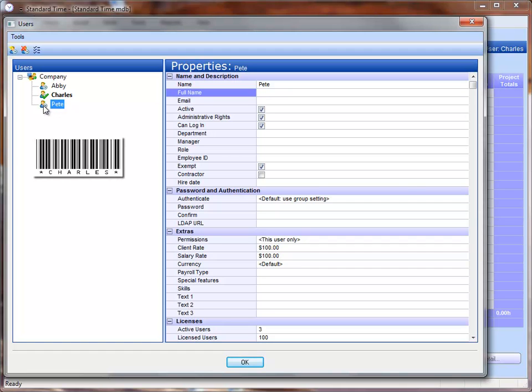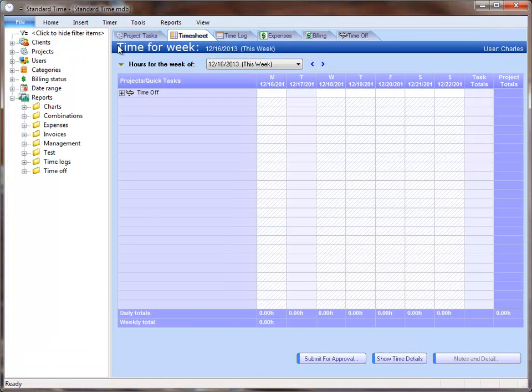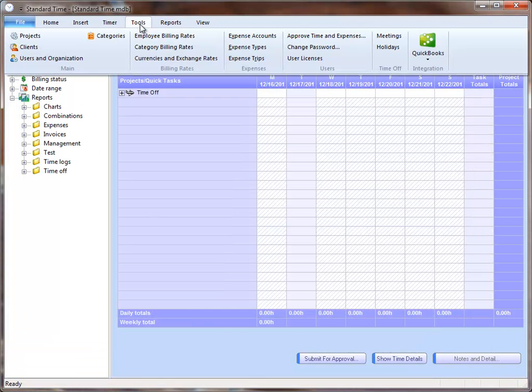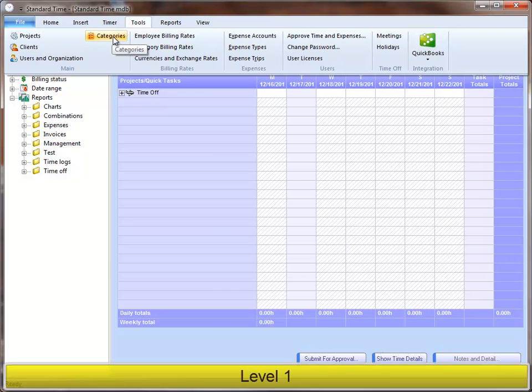Each one of those would use the scanner to start and stop the timer. After creating each of the users, I can close out of this dialog box, and I will then go to the Tools menu and choose Categories to set up the various types of work that I'll be doing.